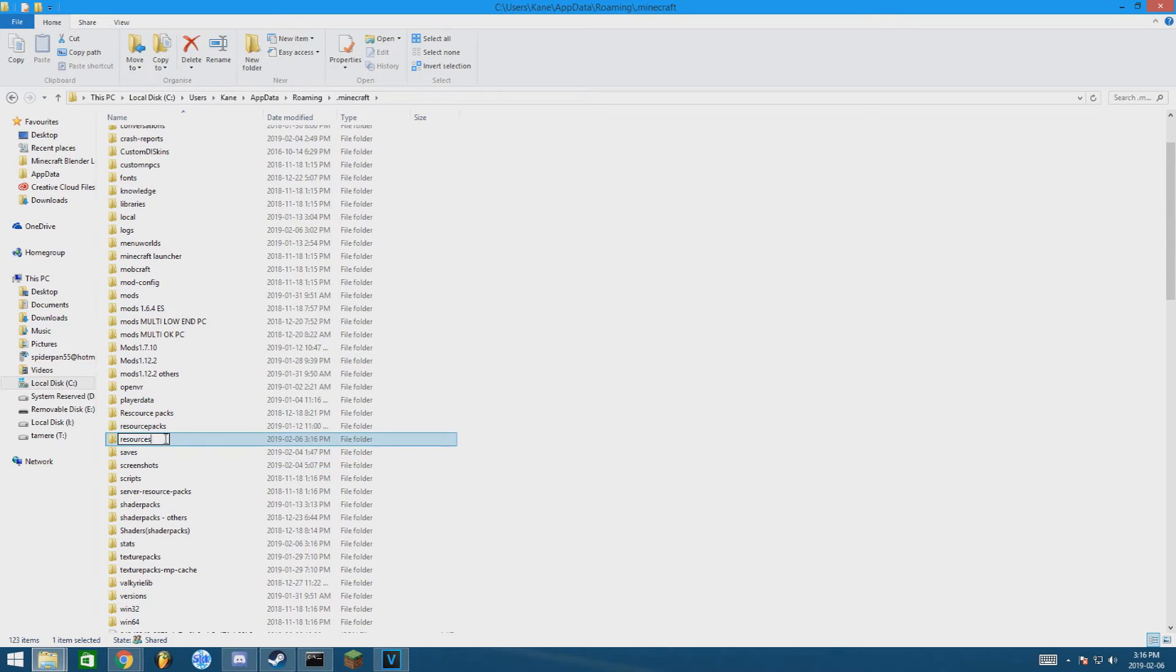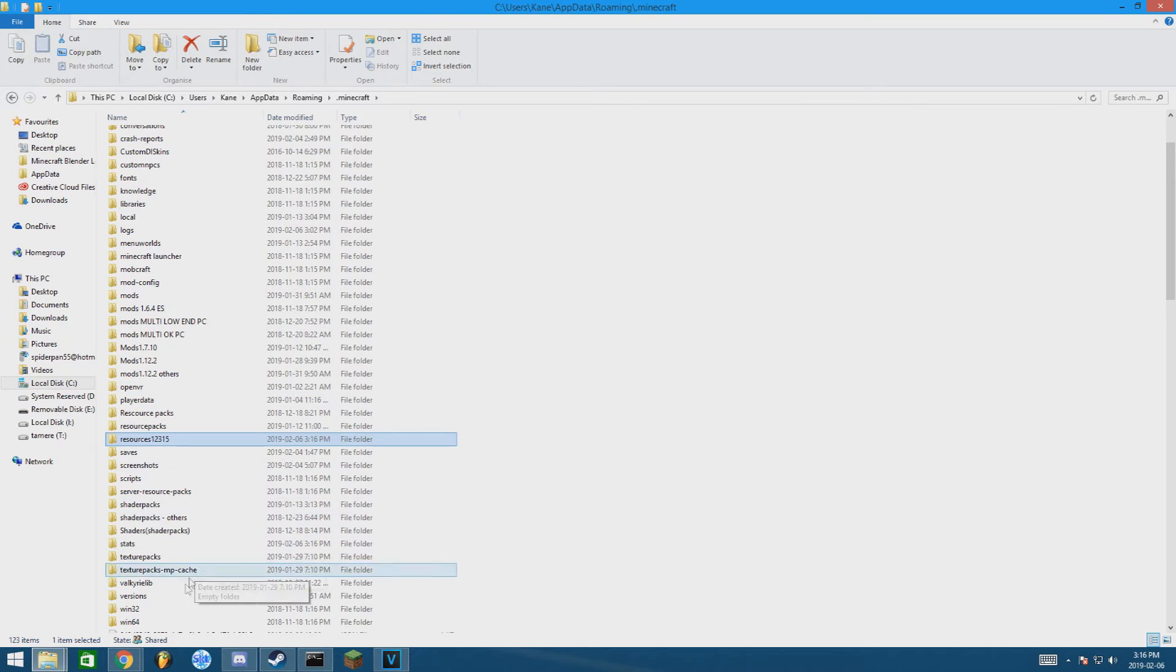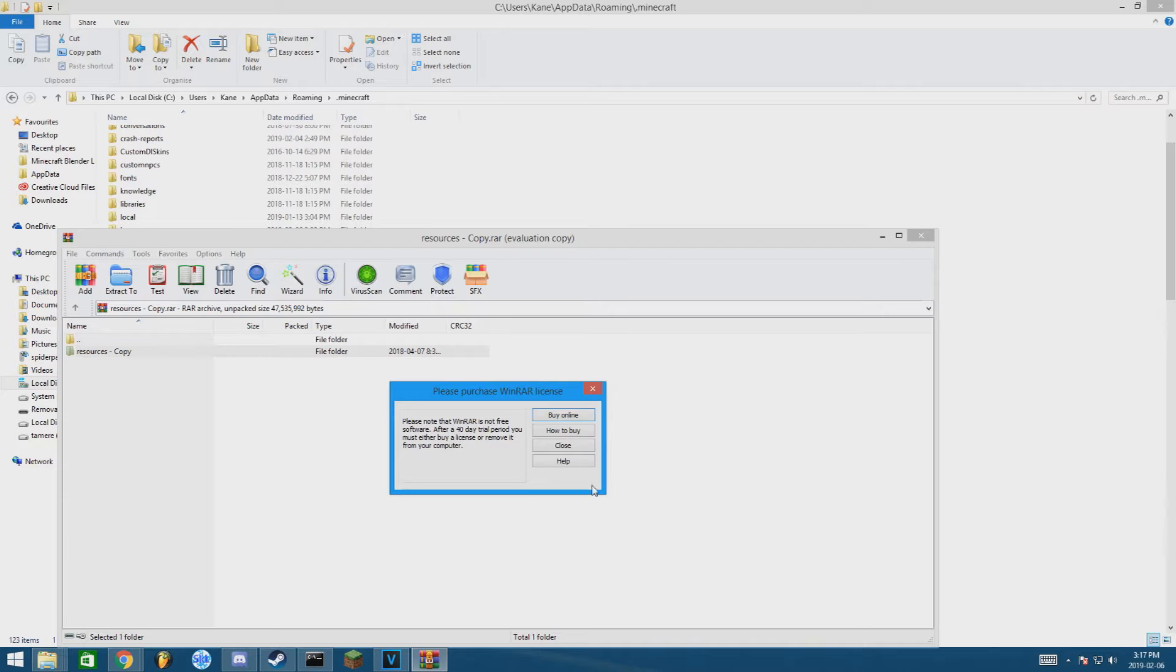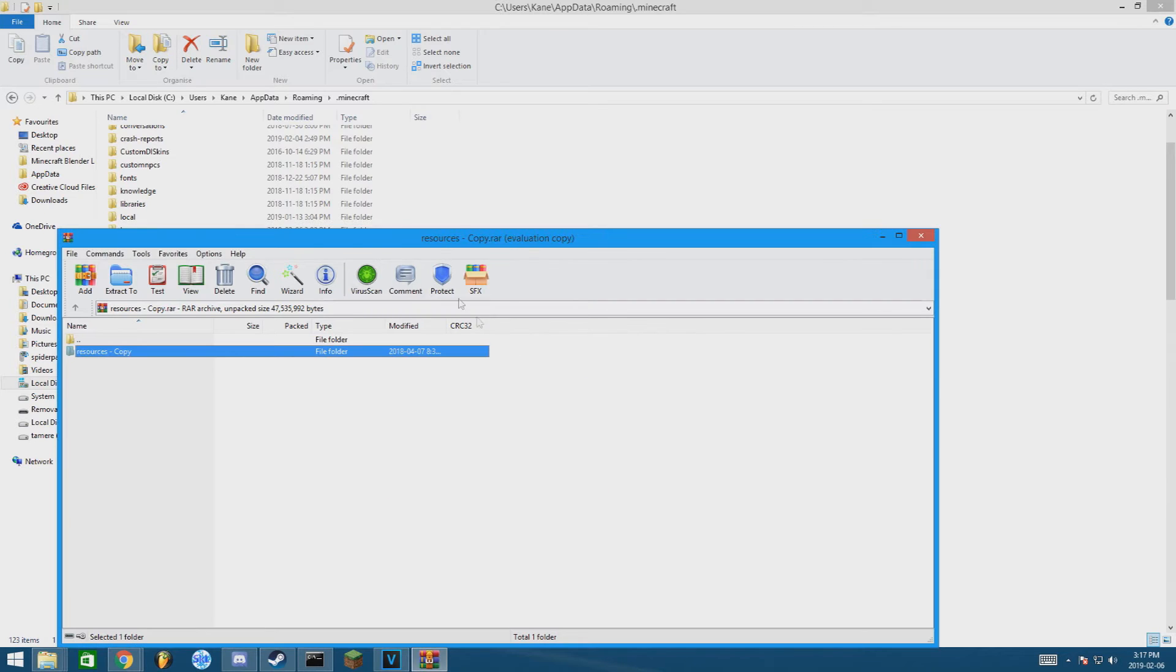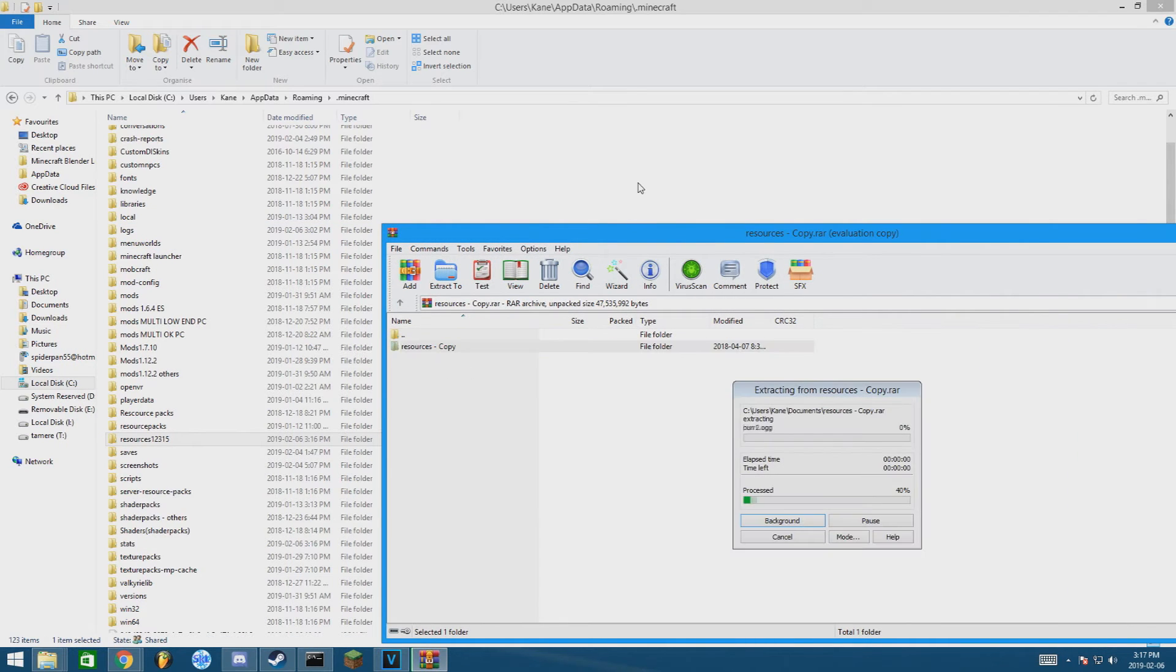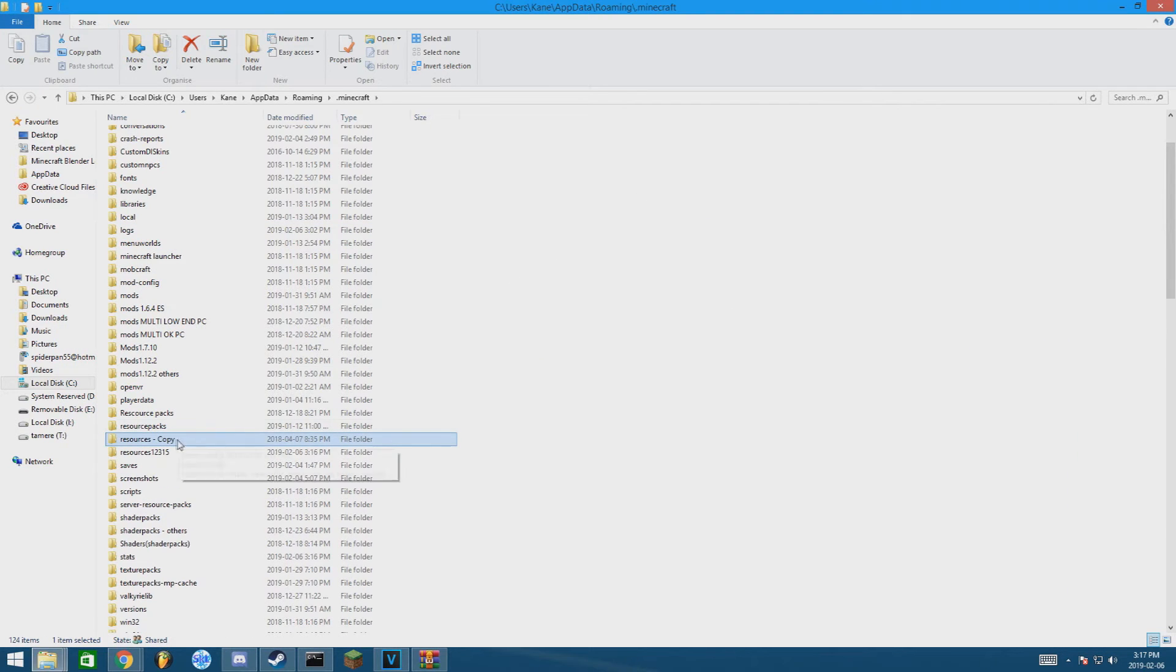Go to the link I've put in the description and download this. Hit the download button. Alright, so that's what you're going to download. Just need to drop that file in your Minecraft directory and rename it to resources.